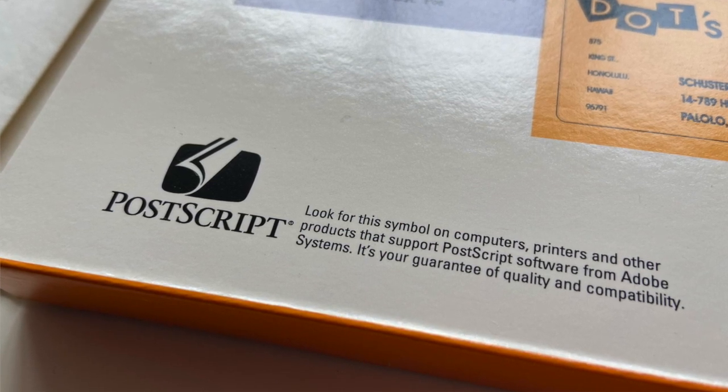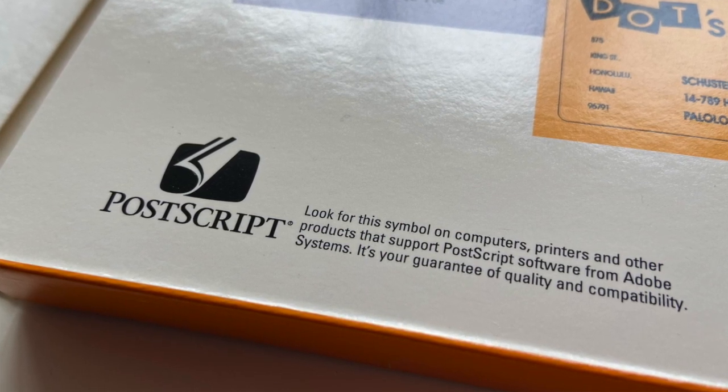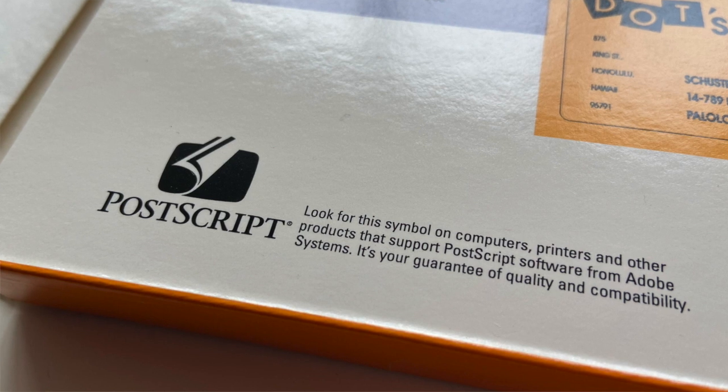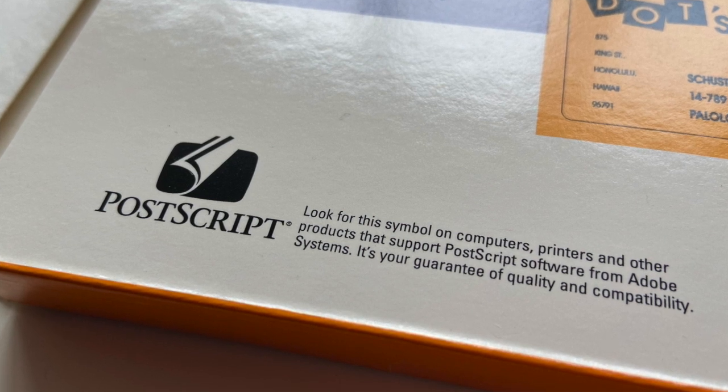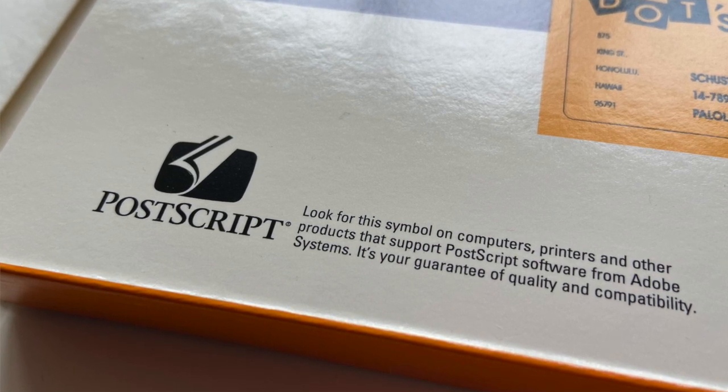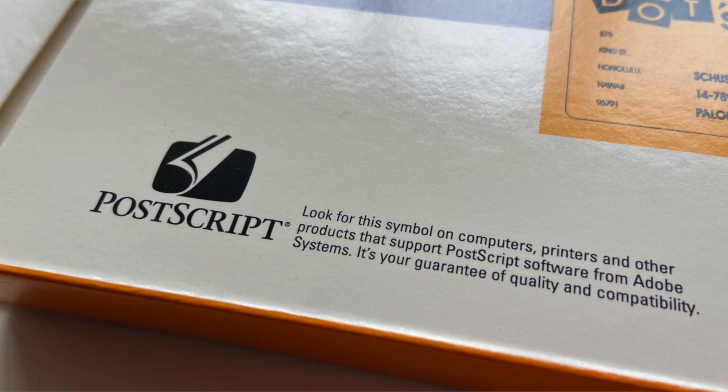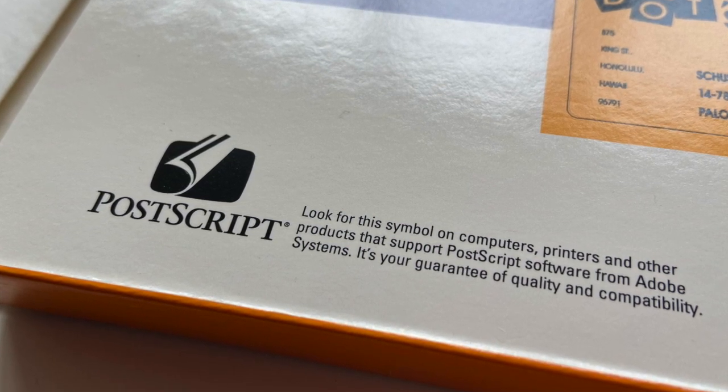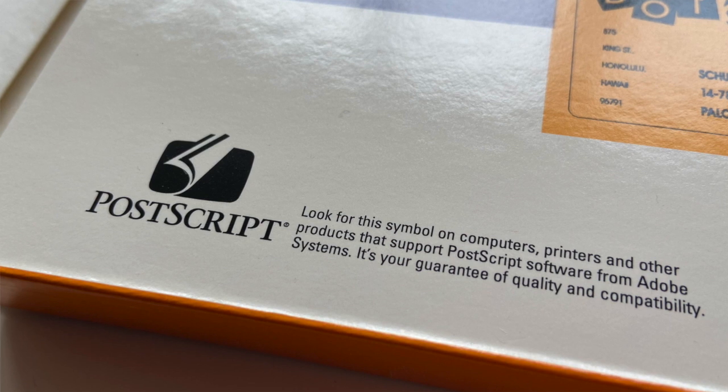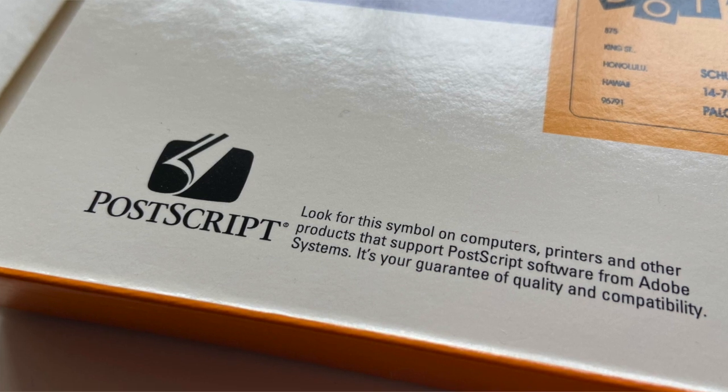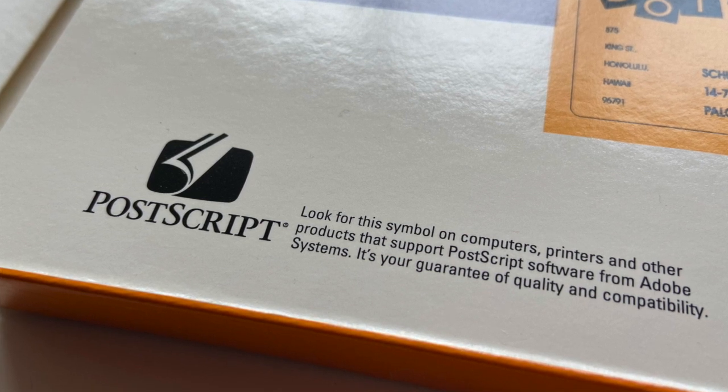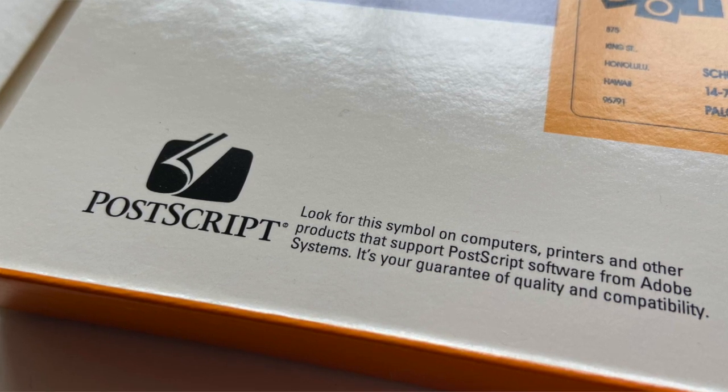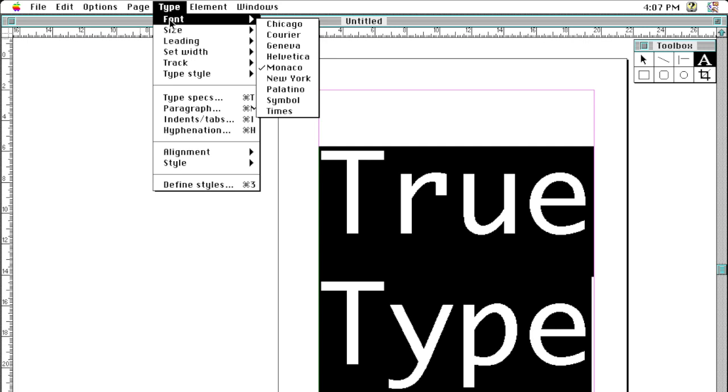An agreement with Apple for the system level integration of PostScript fonts could not be reached. Apple instead decided to create their own outline font technology, which was released in 1991 under the name TrueType.